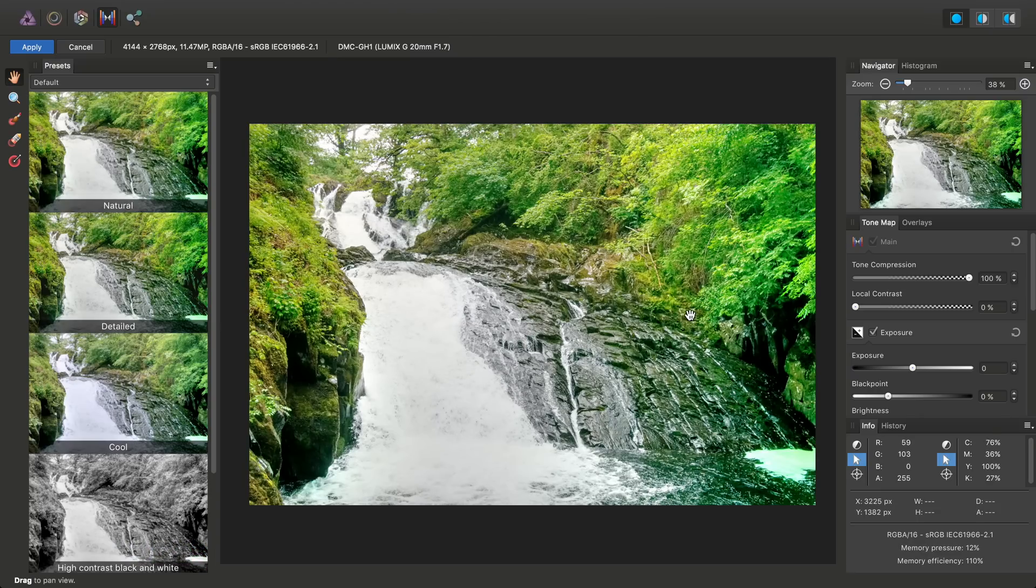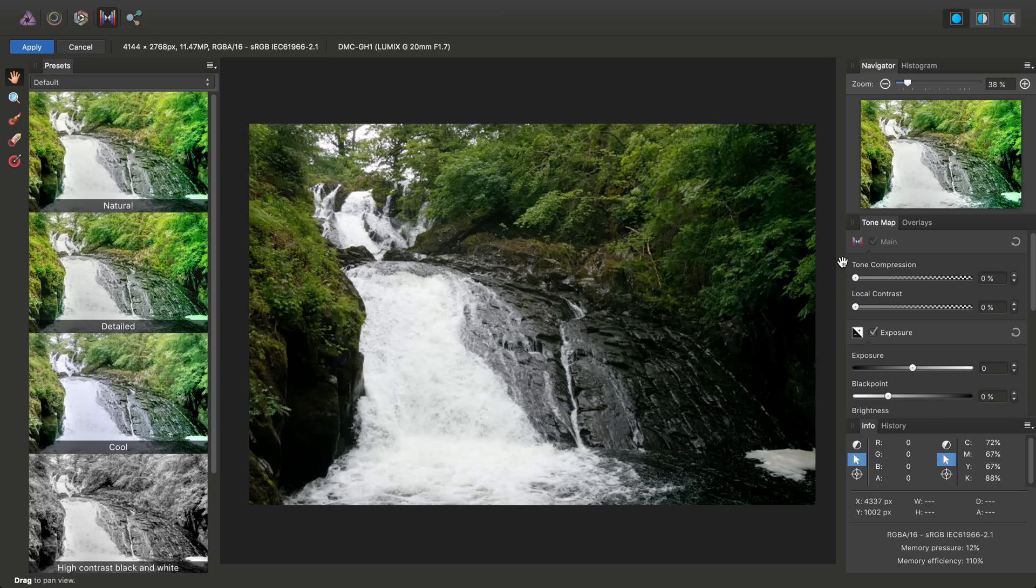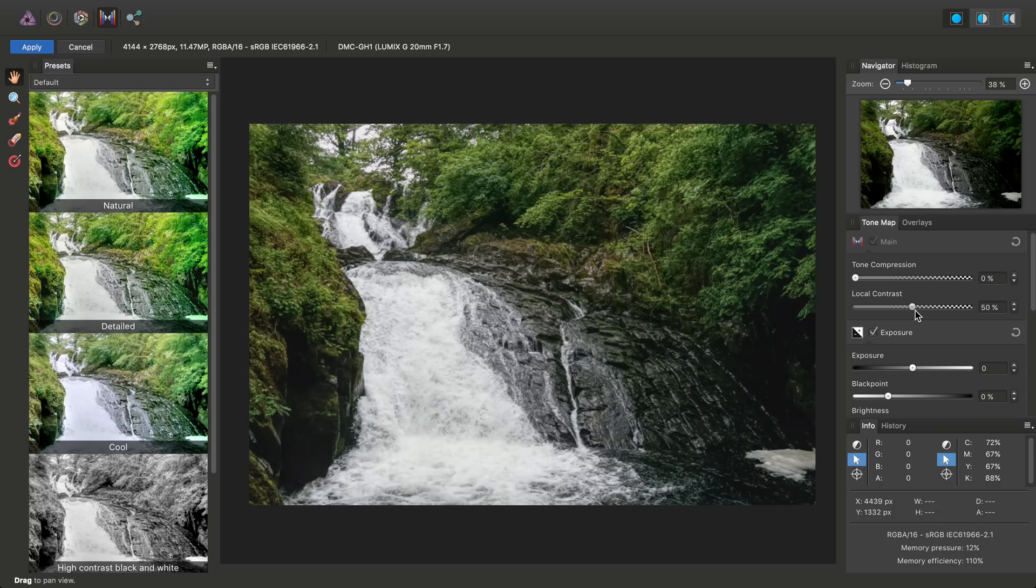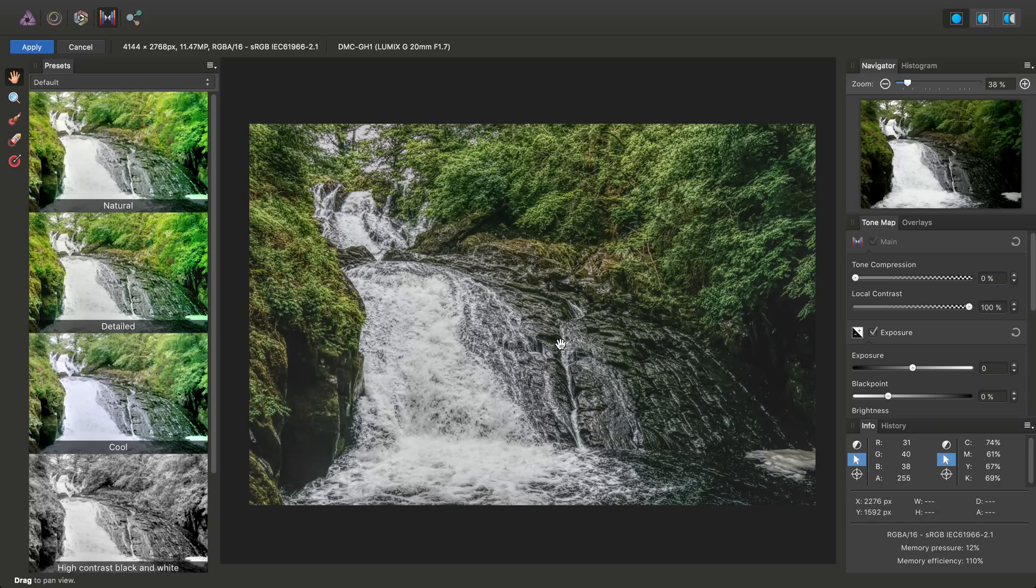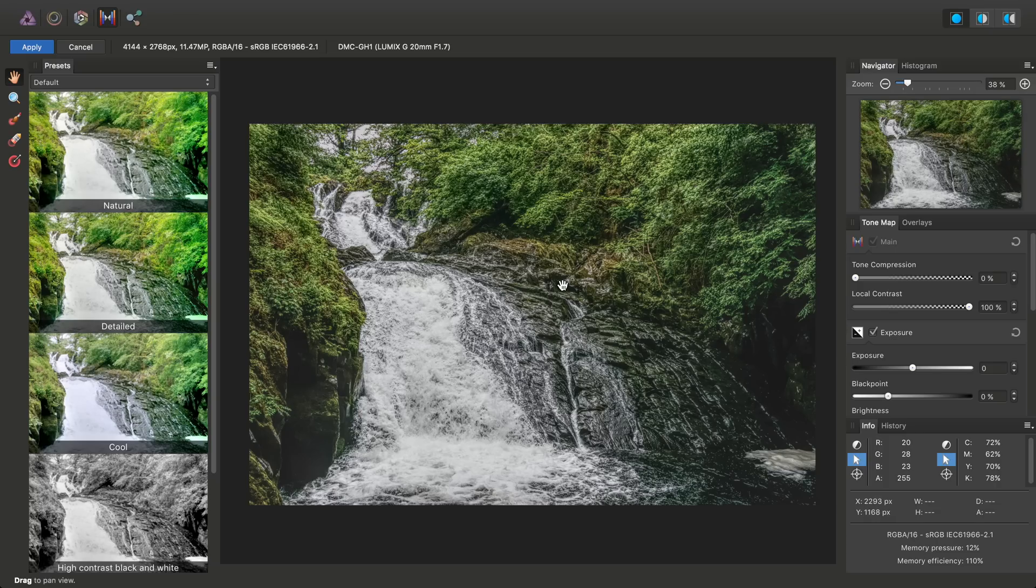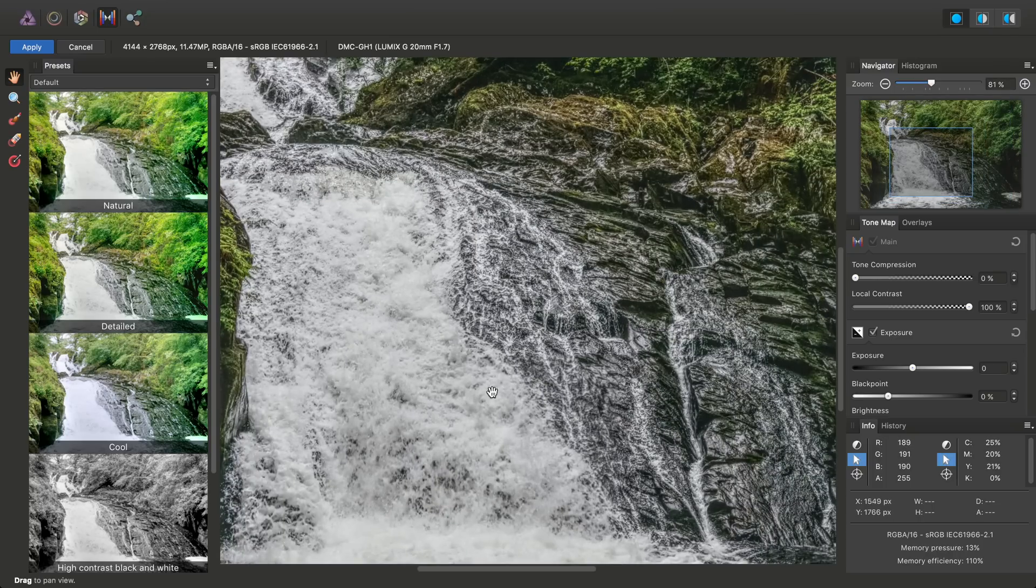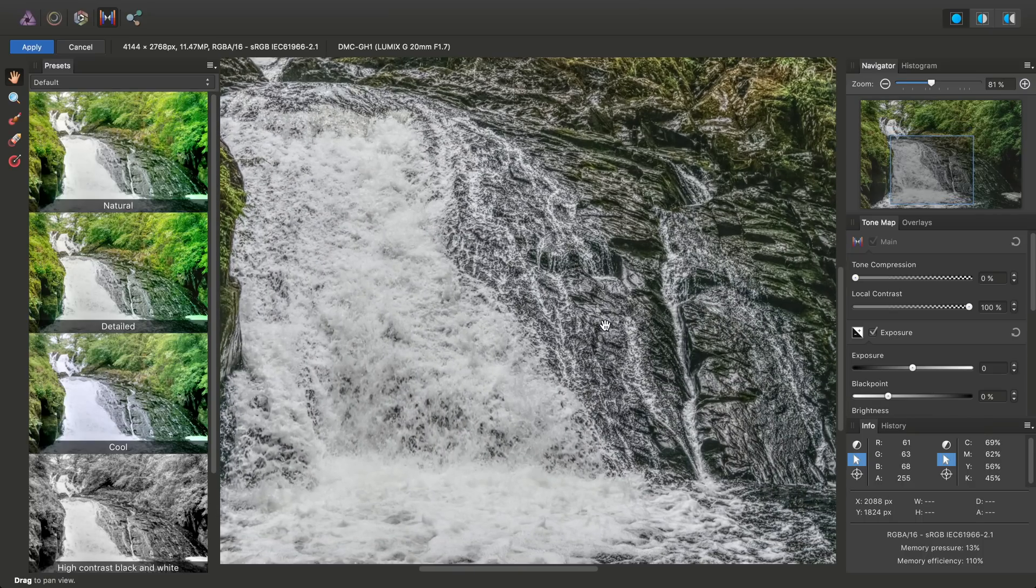And what we want to do in this persona is just turn the tone compression all the way down to 0%, and then put local contrast up pretty much all the way. There's no point in going halfway because we can effectively mask or blend this layer into the original to control exactly how strong this effect is going to be. So we'll click Apply.